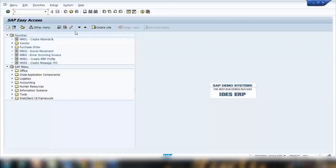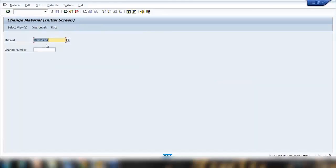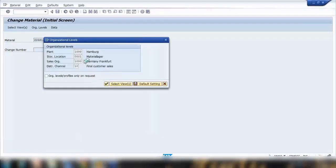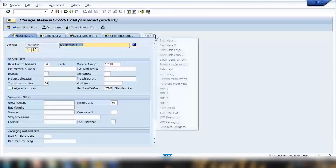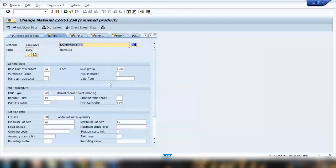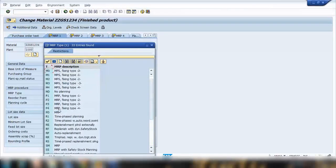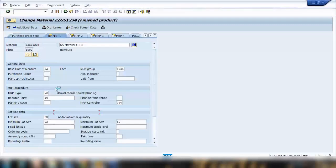Now let's do some practicals. I'll show you where the reorder point is maintained. If I open MM02 and open a material — this material we created last time — if I go to the MRP 1 tab and select the MRP type, I'll select VB. VB is standard manual reorder point planning.